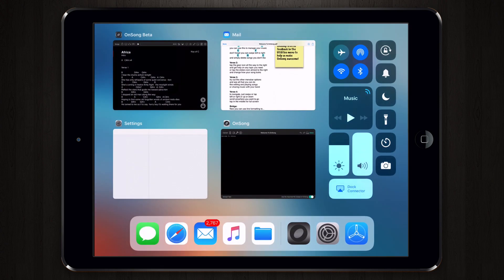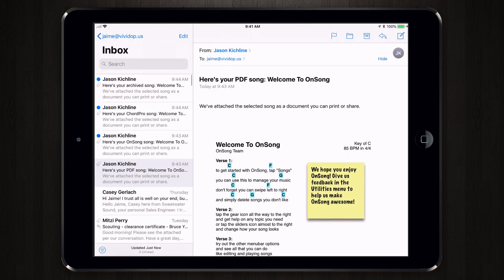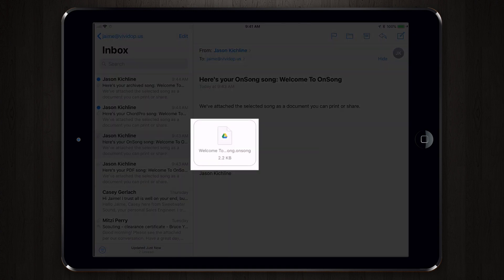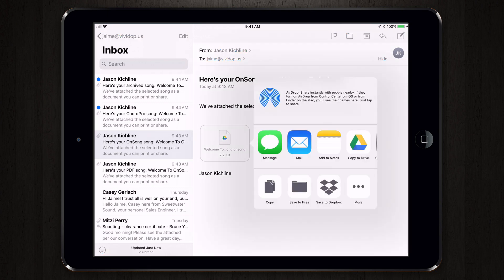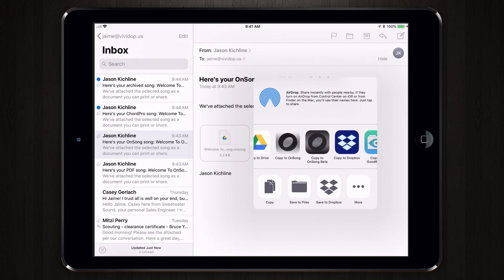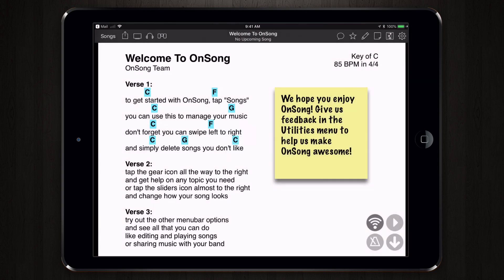If we go back into our Mail app, we can tap Done, and I have a few other song types that I've imported here. For instance, this one is an OnSong text file. We can do the same thing — tap on the icon, which will immediately bring up the activities menu, locate the OnSong icon, and tap Copy to OnSong to perform the same task.